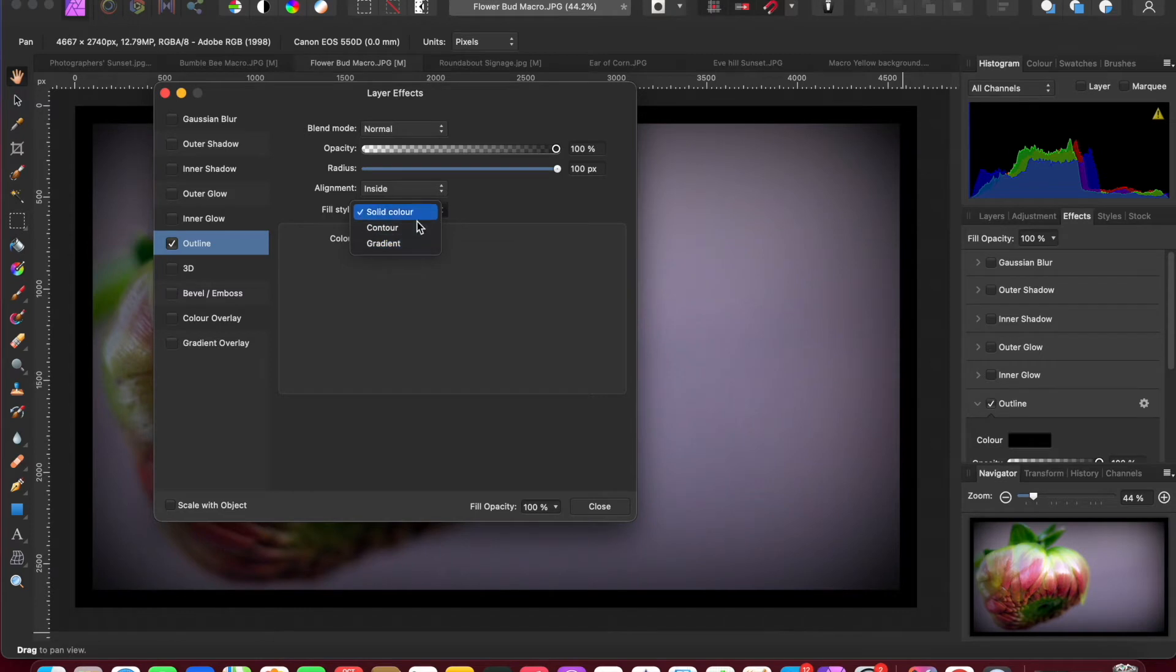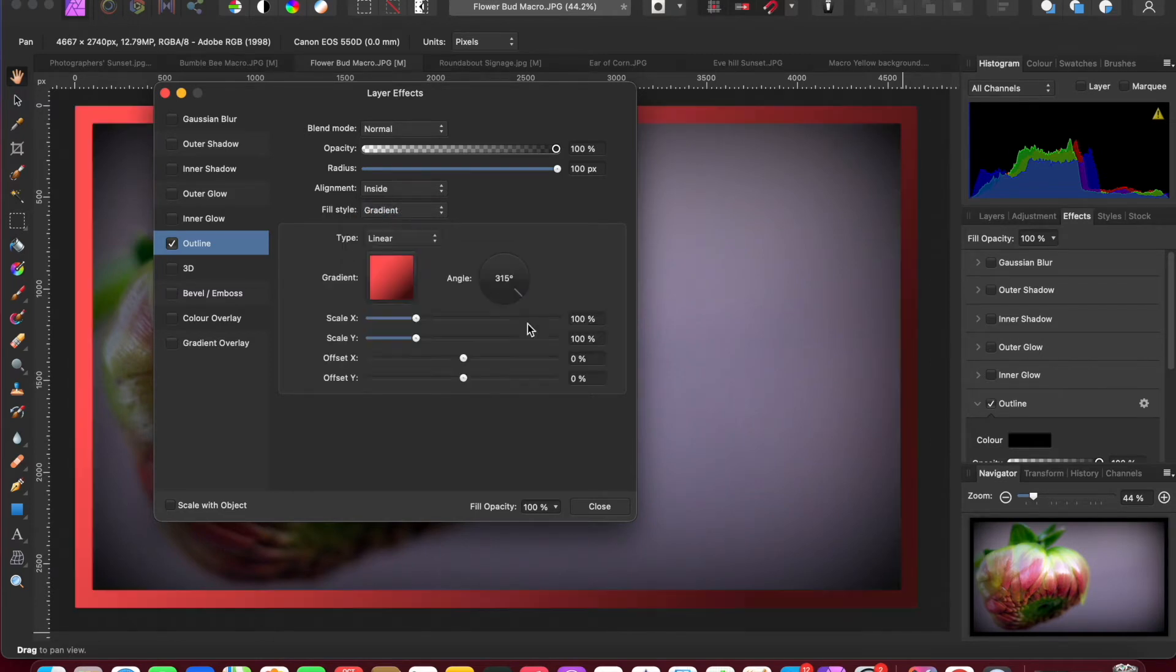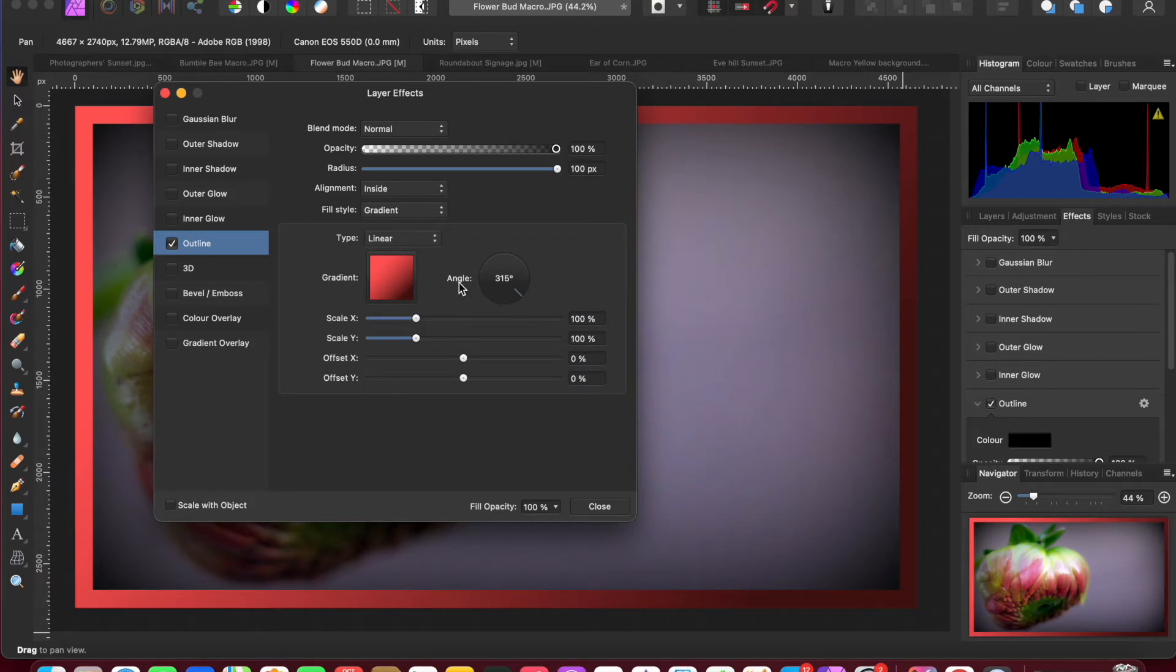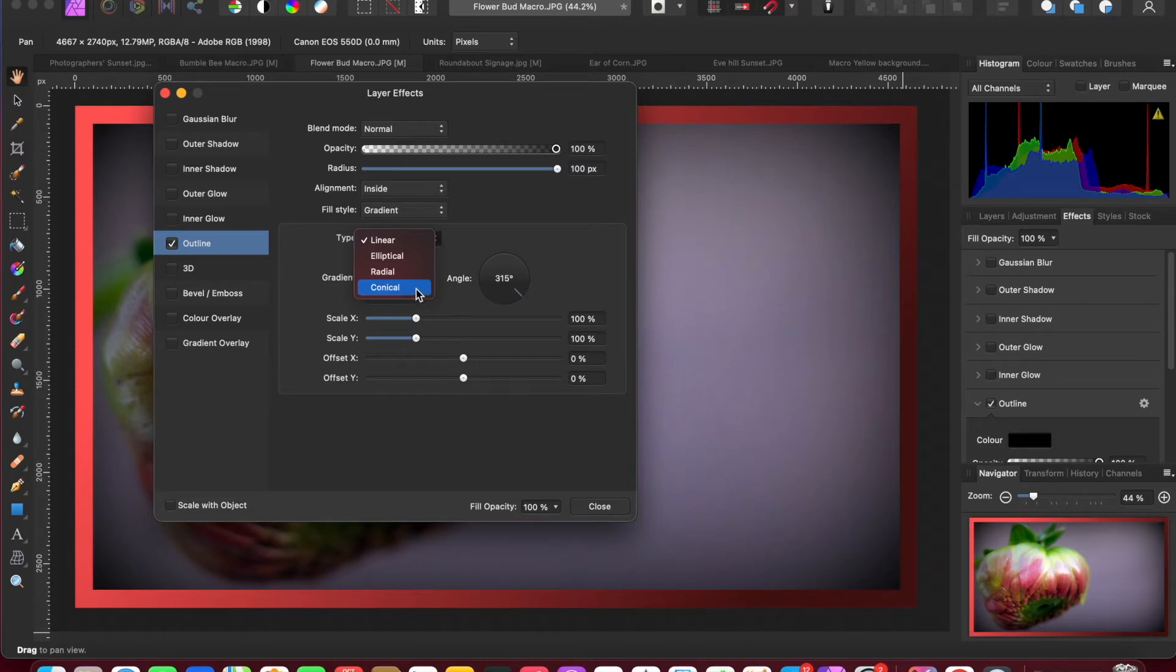But instead of a solid color here, what we want is a gradient. We've got these options here. We're not going to look at contour now, but within gradient you've got linear, elliptical, radial, and conical gradient. Just keep it to linear for now because this thin border tends to lend itself better to a linear gradient.